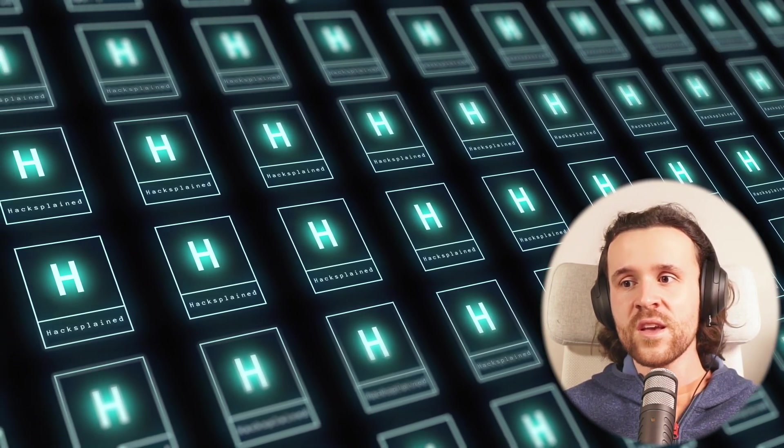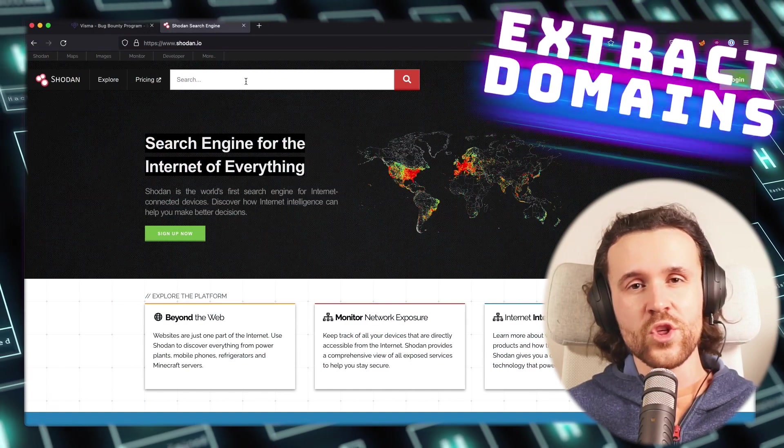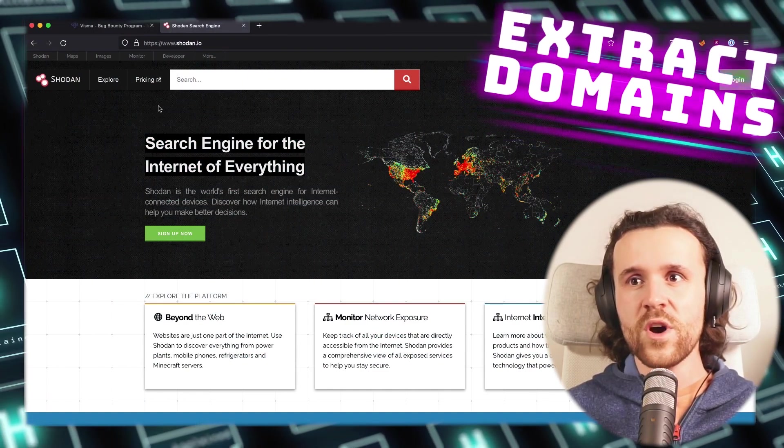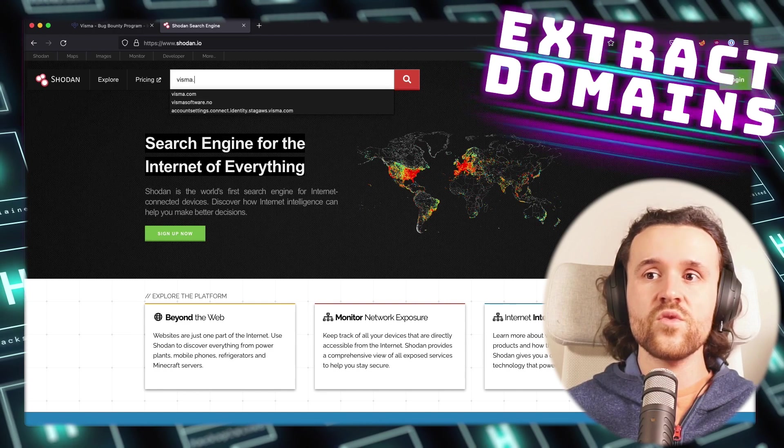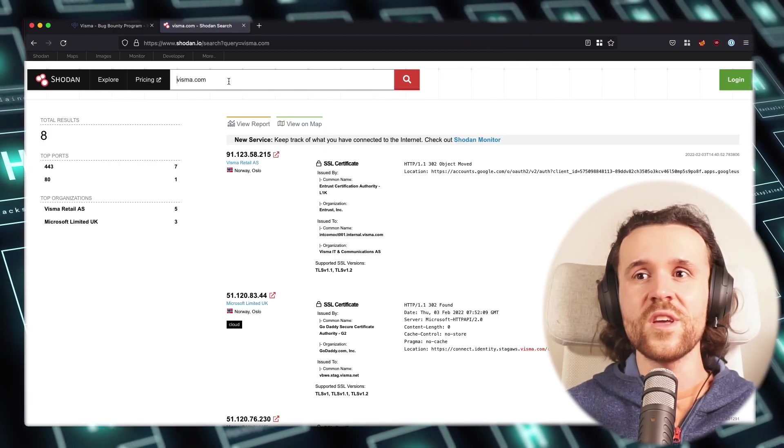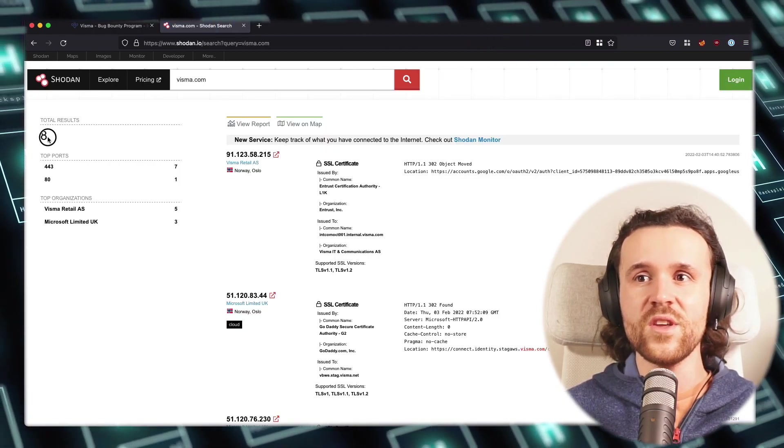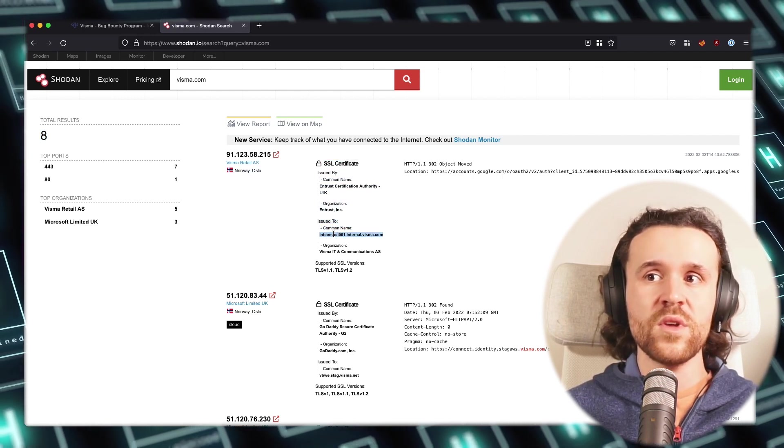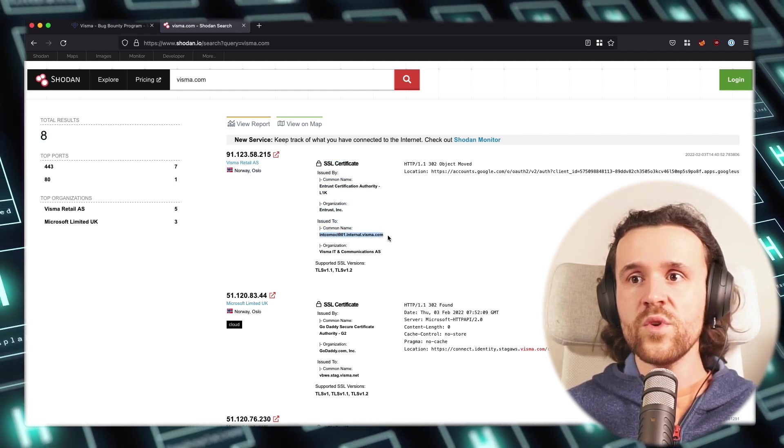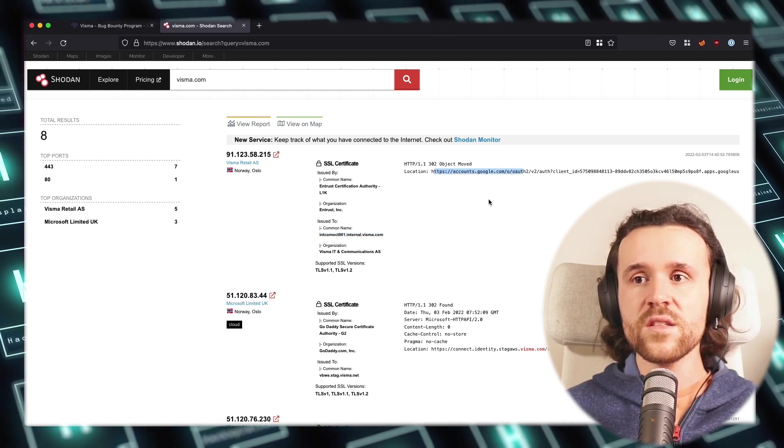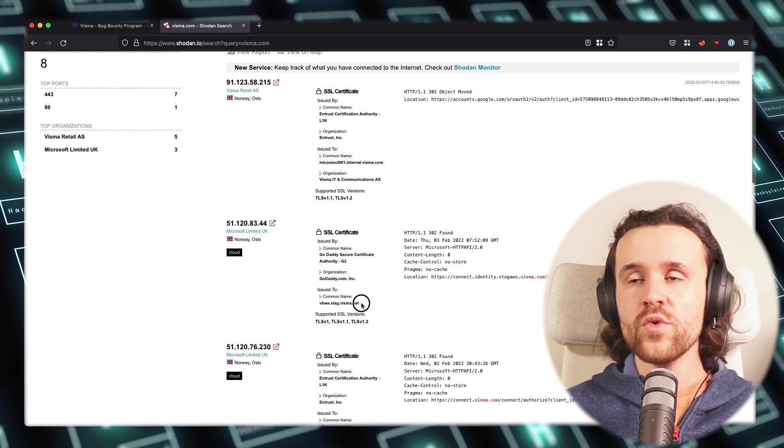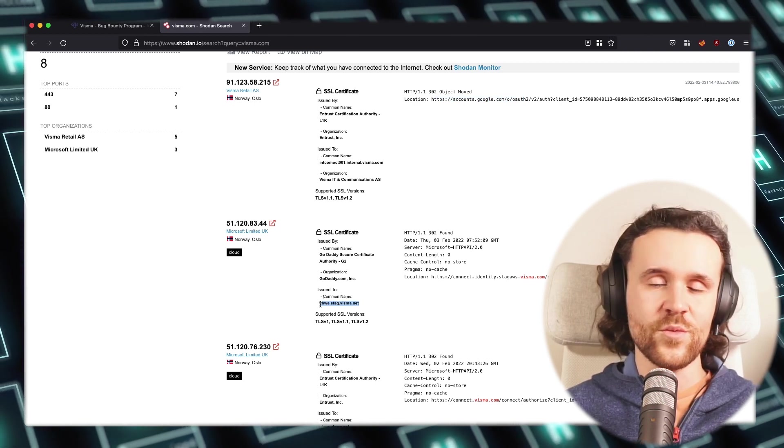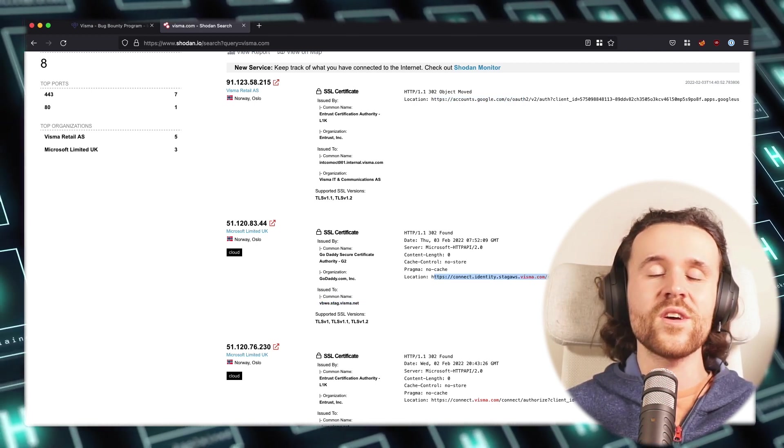Next up we are going to have a look at Shodan. Shodan is pretty popular, it's a search engine, but it allows us to extract domains, which is what we want to do in this first part of this video. We're going to fire in, for example, the main domain being visma.com, and we do see that there is a list of SSL certificates that shows us additional domains once again.